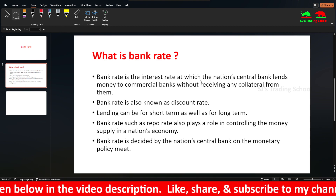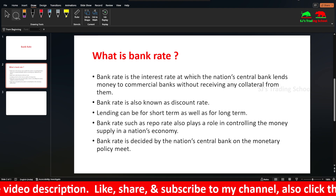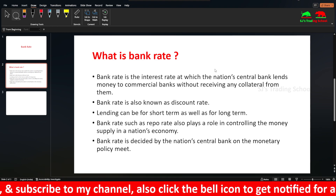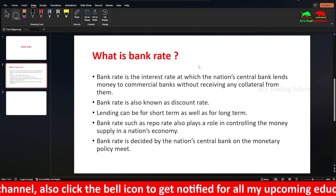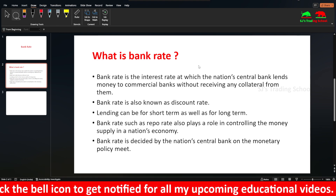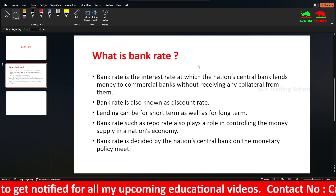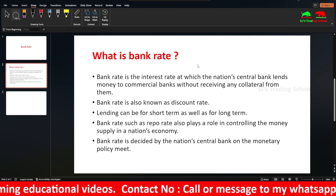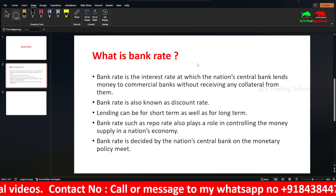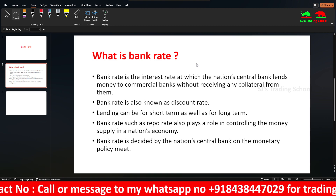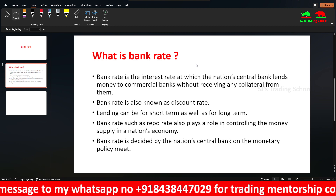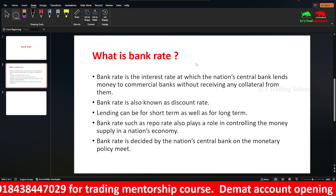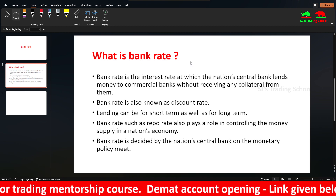Hope you got a good clarification about what Bank Rate is. If you like the video, give a thumbs up, share it with your friends and family, and subscribe to my channel and press the bell icon to get notified for my videos. If you want to learn trading from me, you can contact me — there are 7 courses and you can enroll in any one of them. If you want to open a trading or DMAT account, I have given a link in the video description. If you want to listen to my videos in Tamil, there is another channel — SJS Trading School Tamil. Thank you guys, I will see you in my next video. Until then, bye-bye, take care.